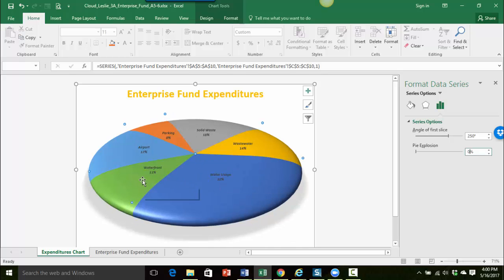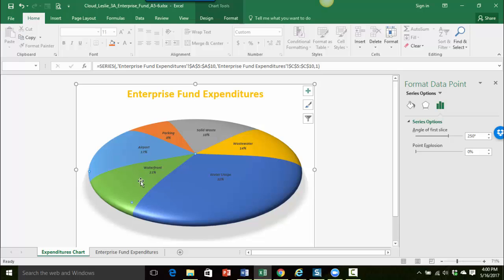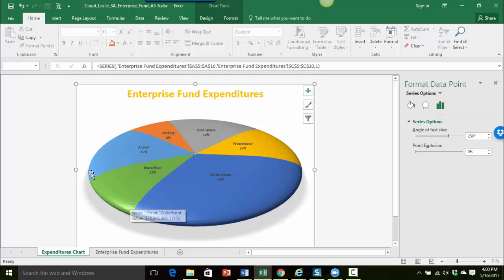Now in order to make just this waterfront piece explode, I'm just going to click—I have the pie chart selected, I can see my sizing handles—and then I'm going to click one more time just one click right on the waterfront slice and you can see that all the sizing handles are gone except for the ones over the waterfront slice.